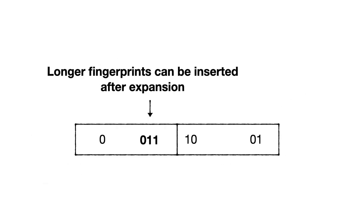The crucial point is that now, newer entries inserted after the expansion can be set smaller unary age counters and larger fingerprints.